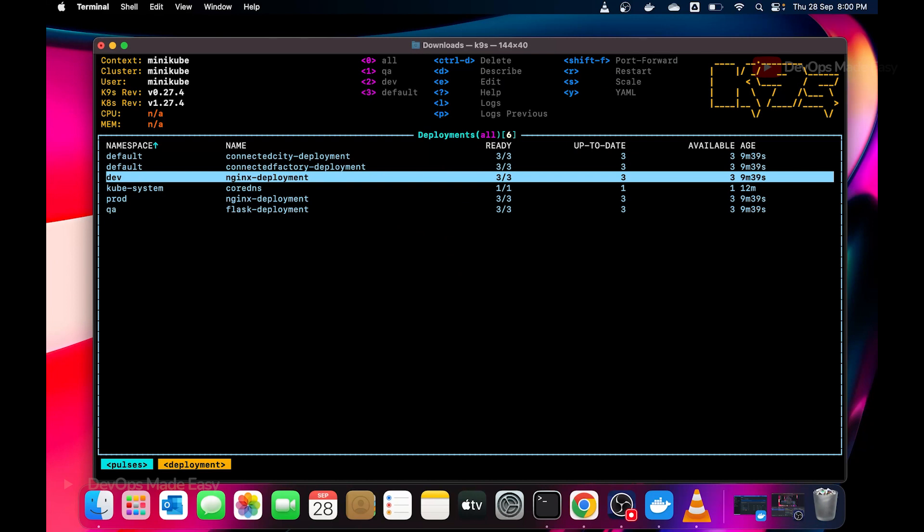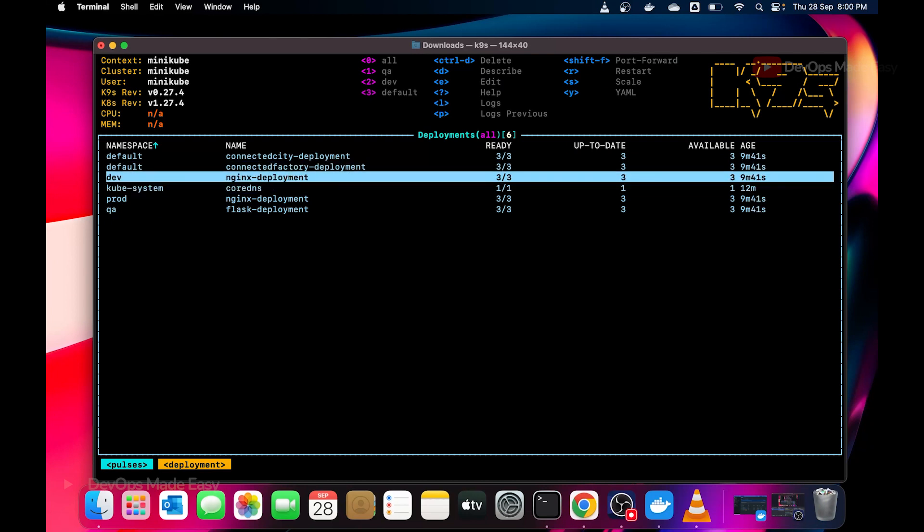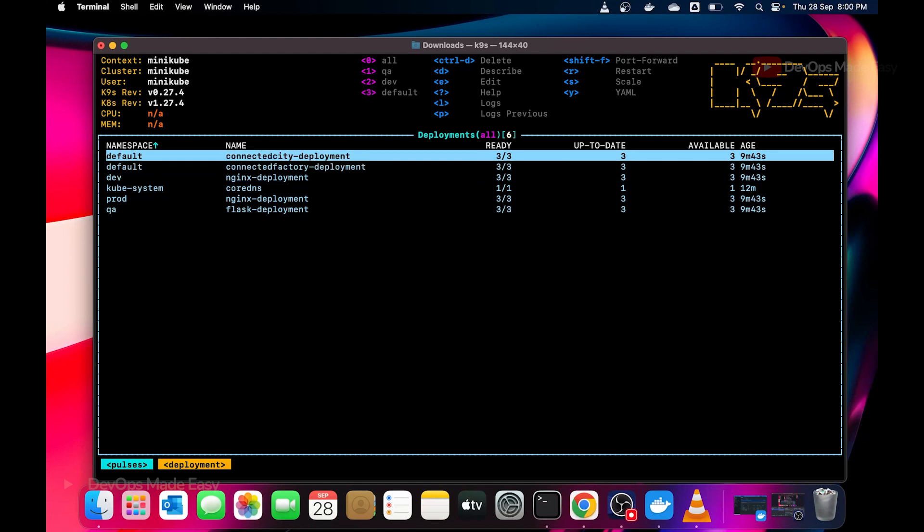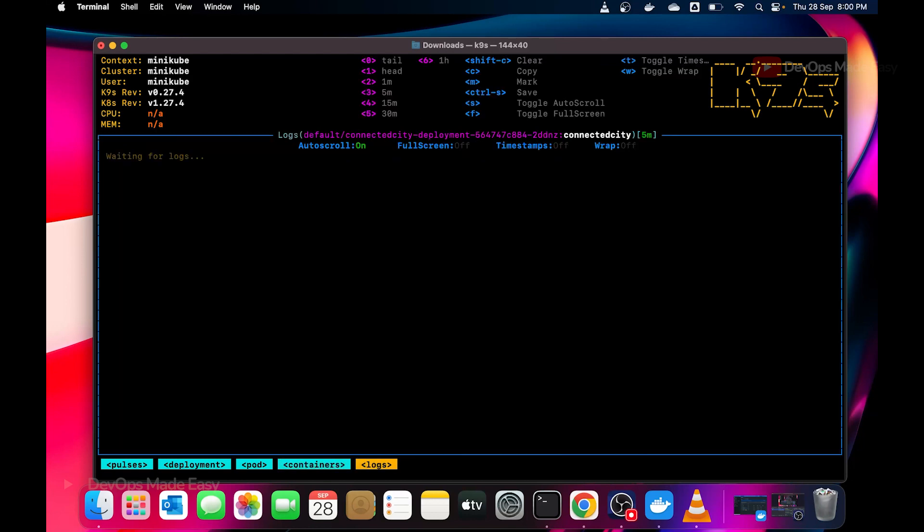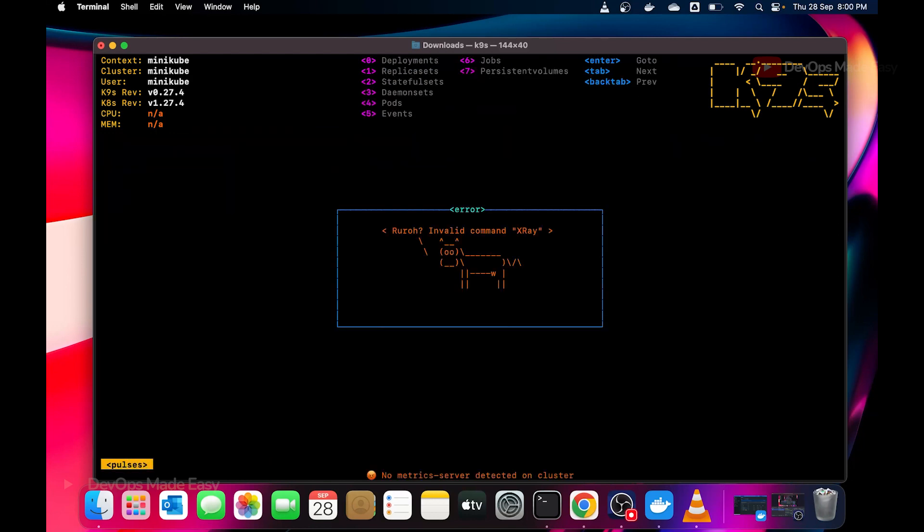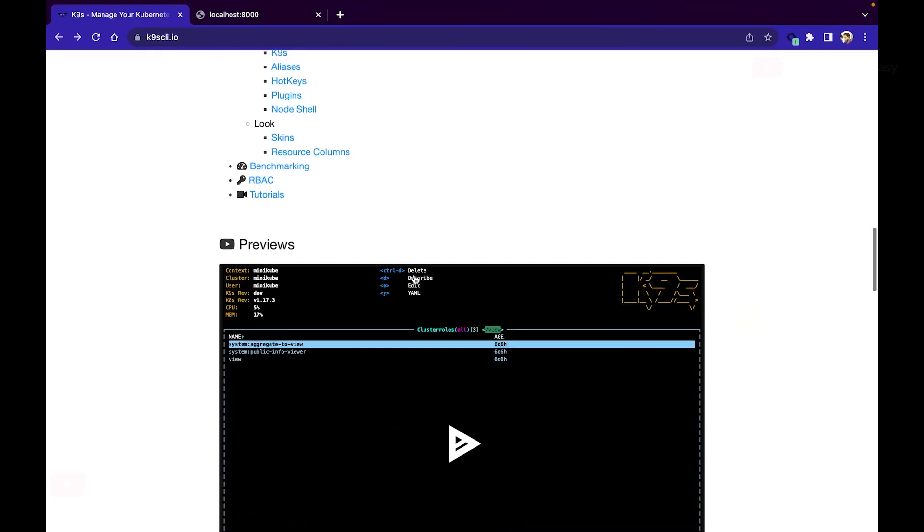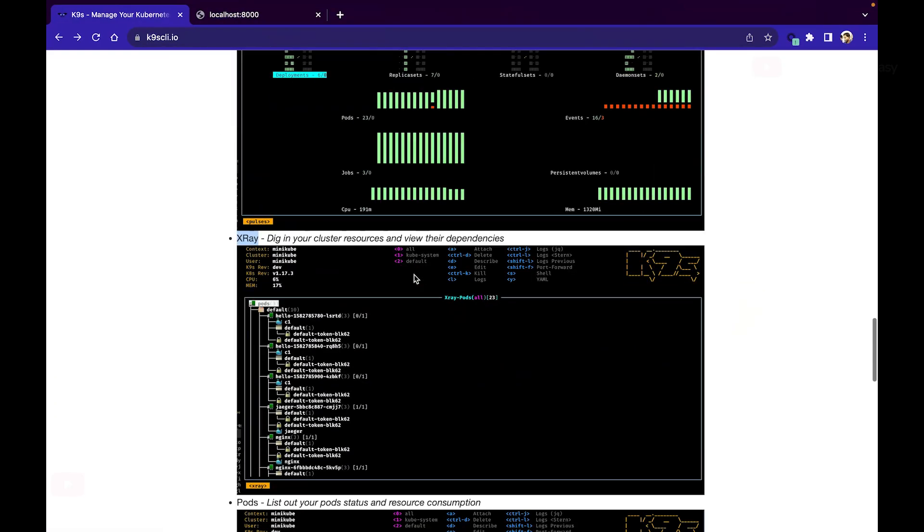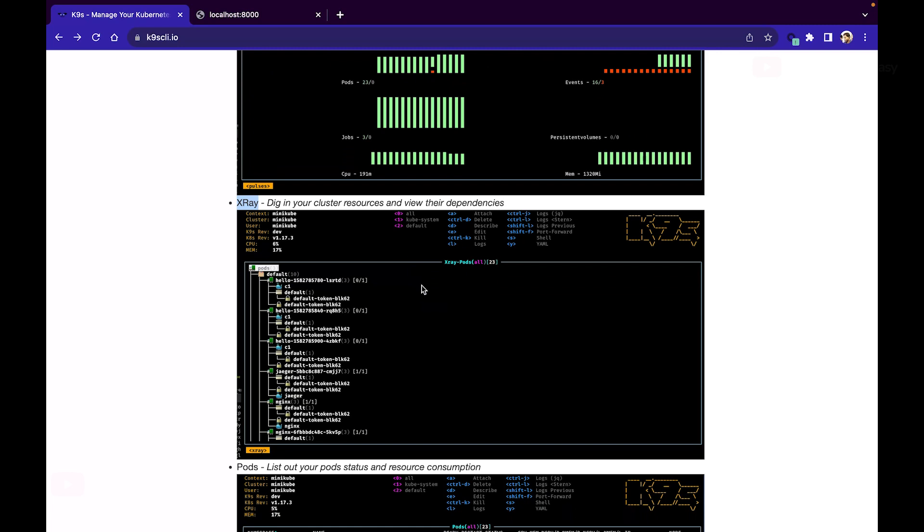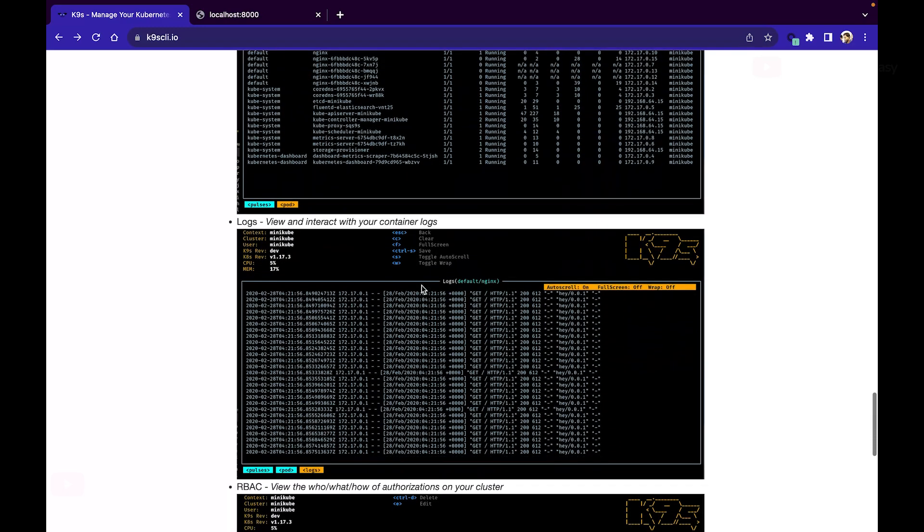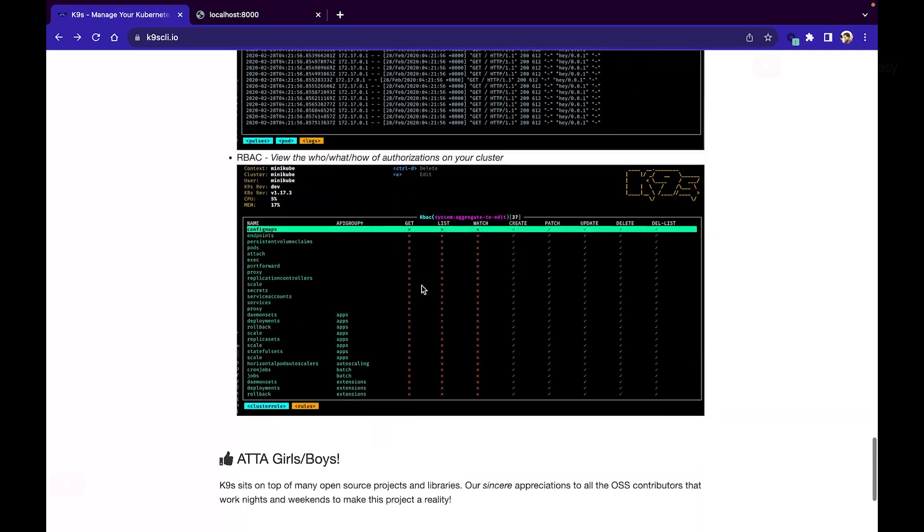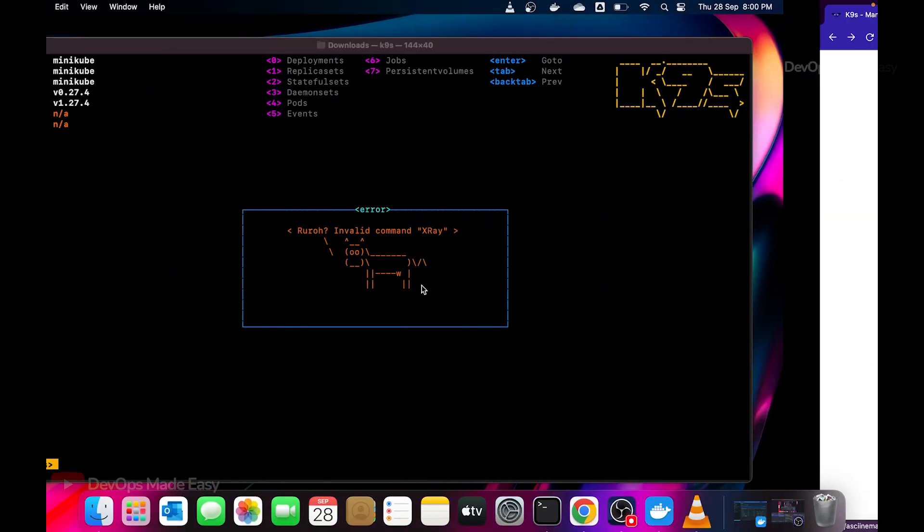Again I'll press colon. There's also something known as x-ray I guess. I'm not sure it works or not. X-ray. You need to specify resource. Maybe let's search. Maybe let's select a particular deployment or anything. I don't know what this x-ray will do. But let's not waste time on that because it's not required for us. What x-ray will do is dig into your cluster resources and view their dependencies. Let's say you have a pod. A pod might have dependency on a config map, a pod might have dependency on a secret. Maybe that dependency tree it's going to show. And yeah, the rest of the things we already covered.